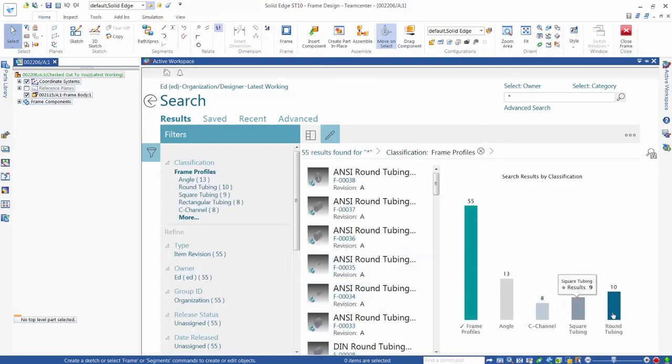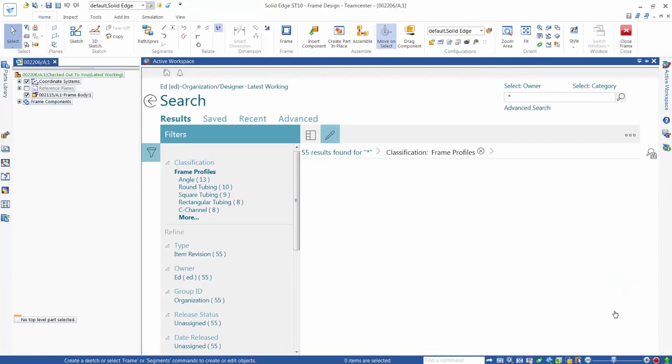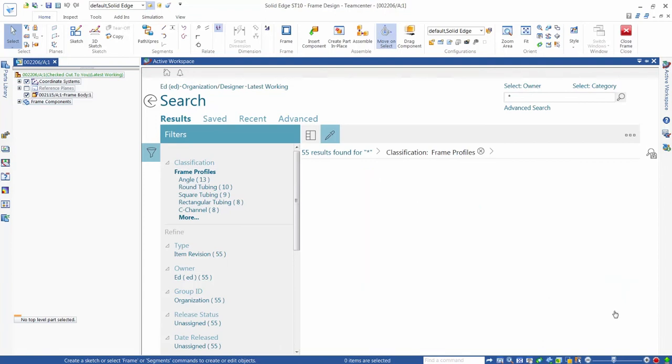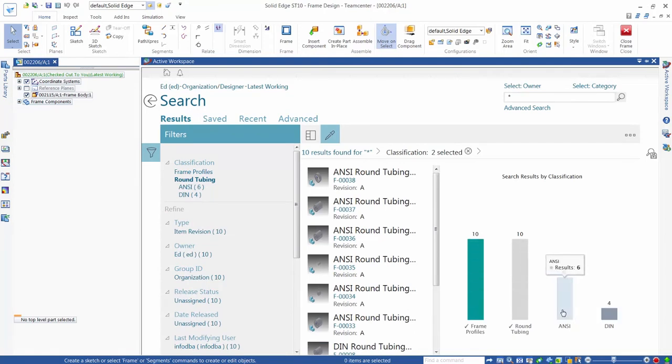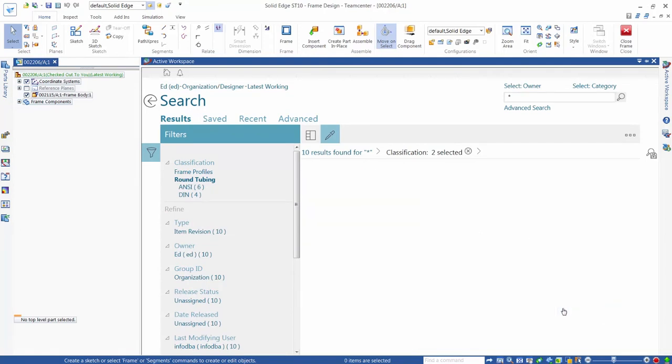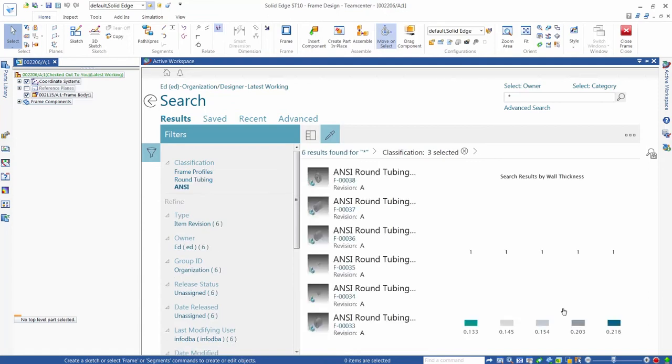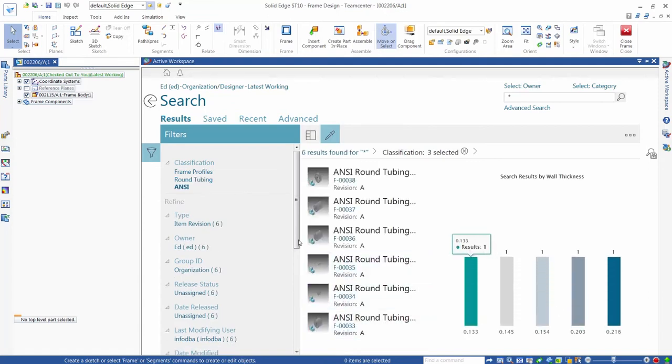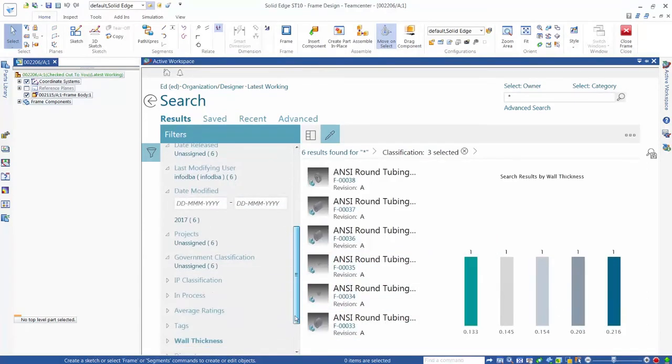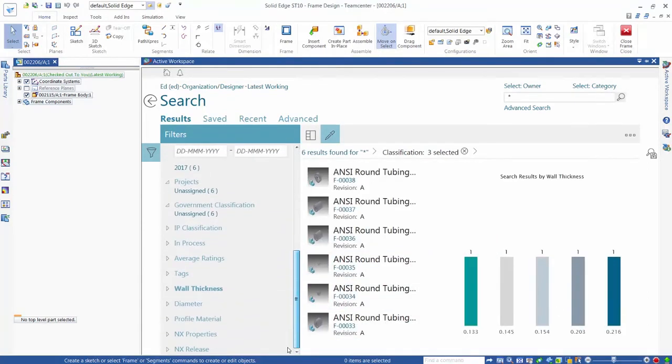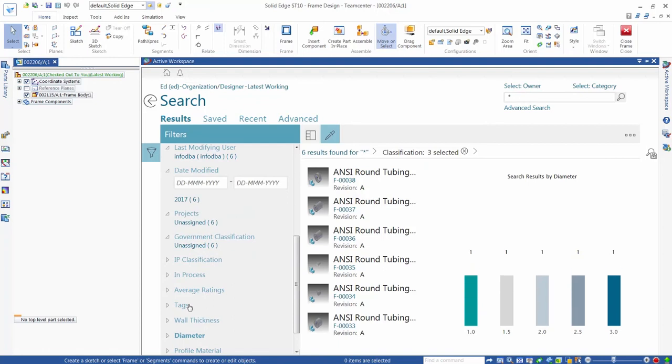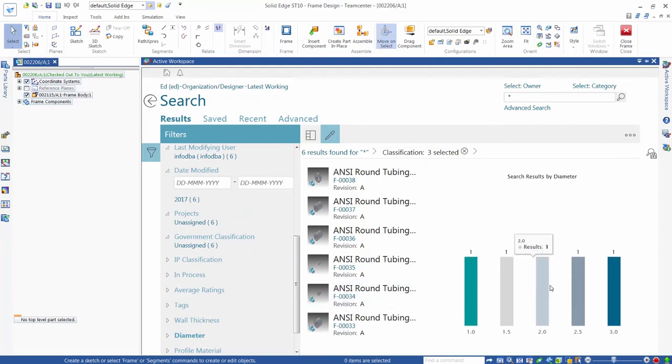Selecting the round section class shows that we've added a further classification level for ANSI and DIN standard sections. We select the ANSI class that has five sections in it. Filters show the attributes available to select our specific profile. In this example, we choose Diameter, and we can select the 2-inch diameter round section that we want to use.